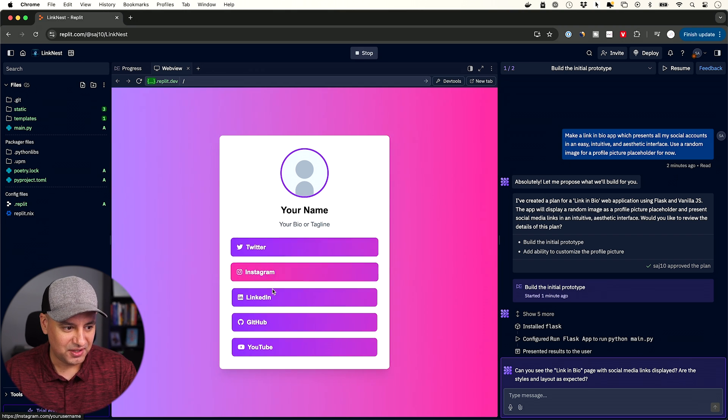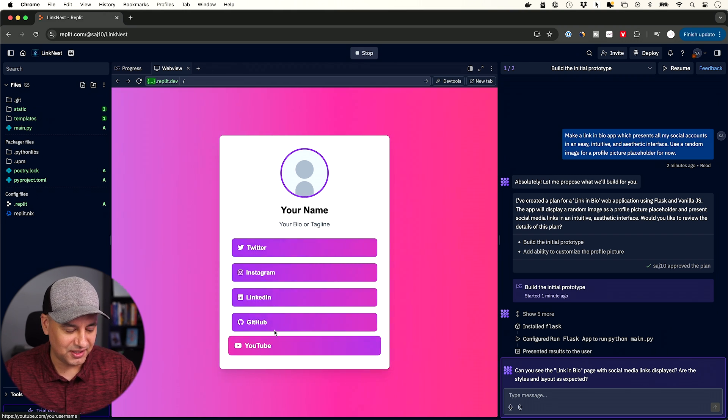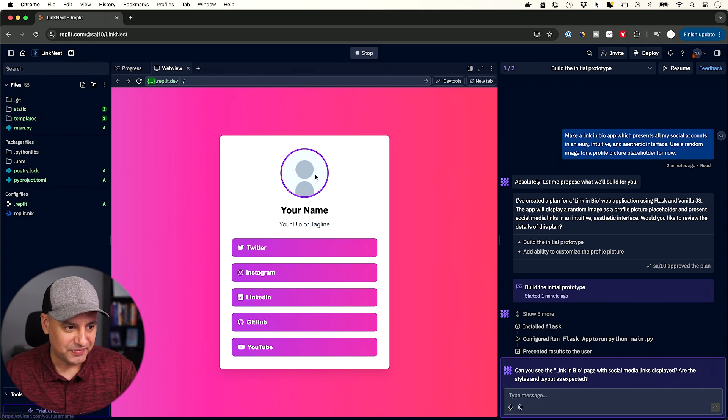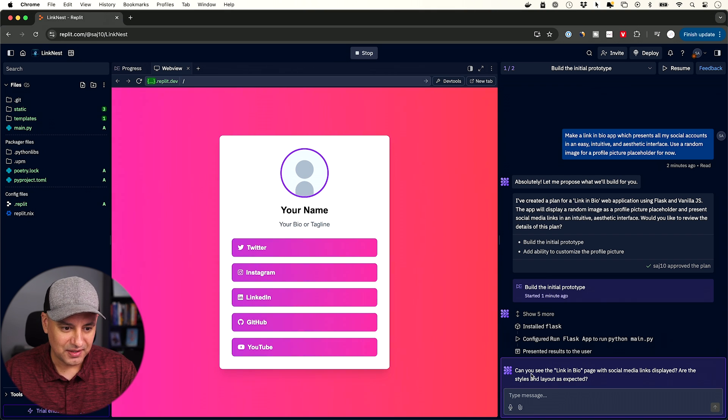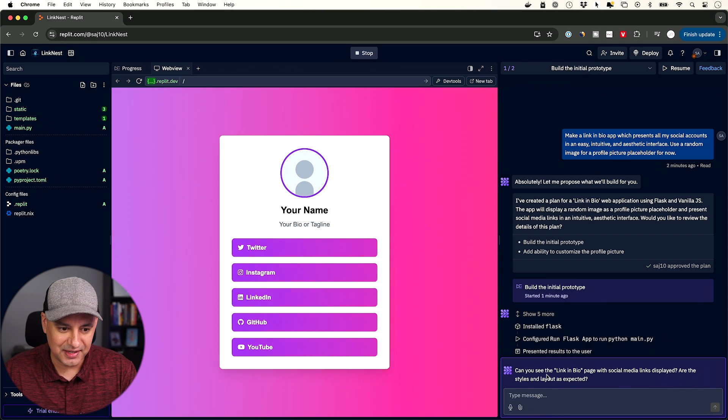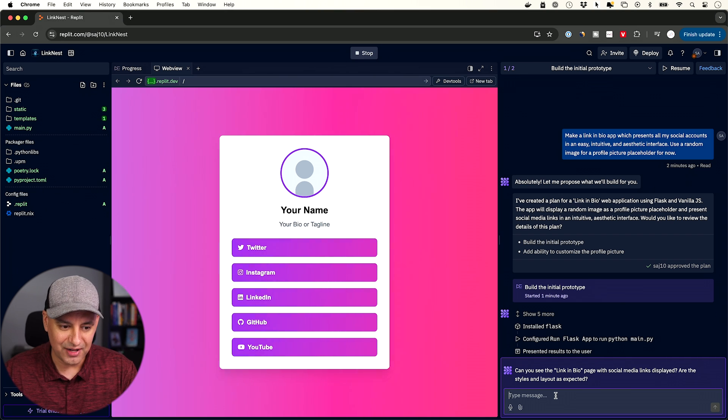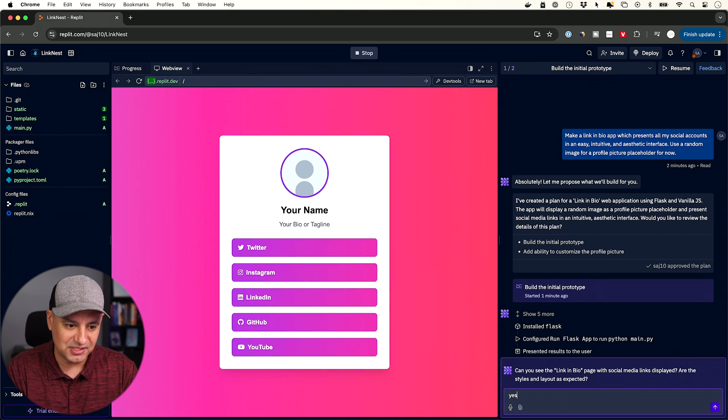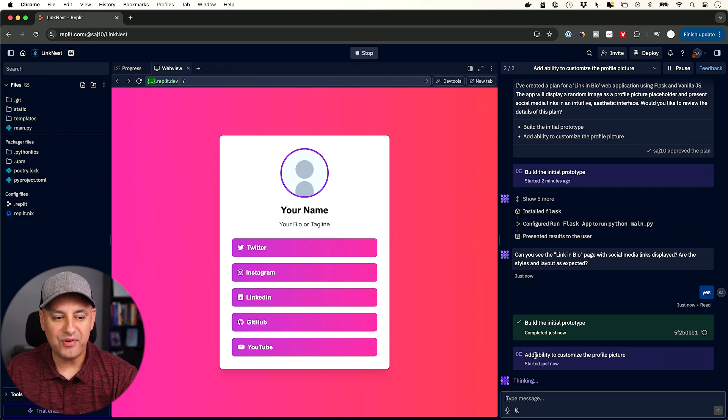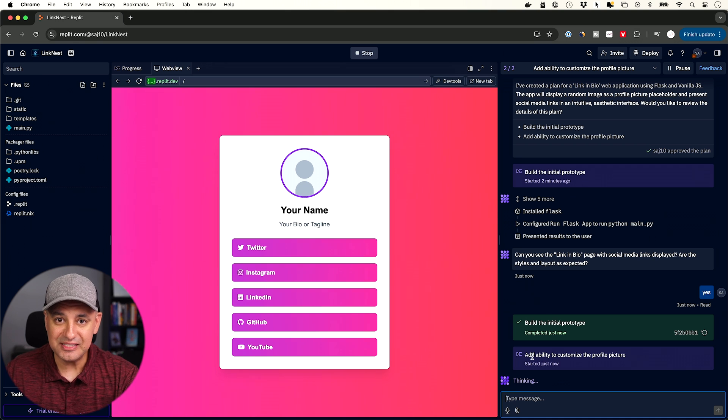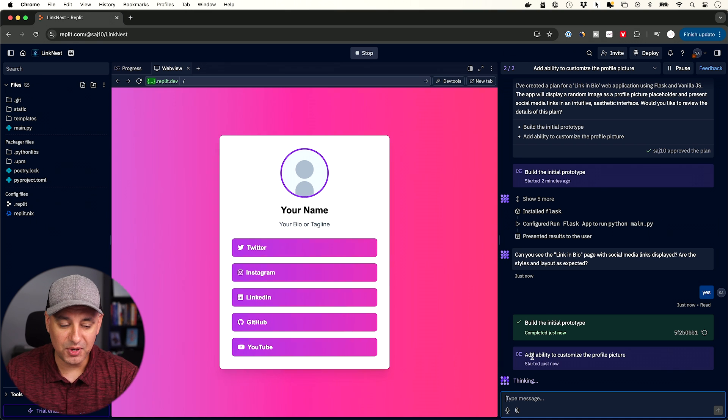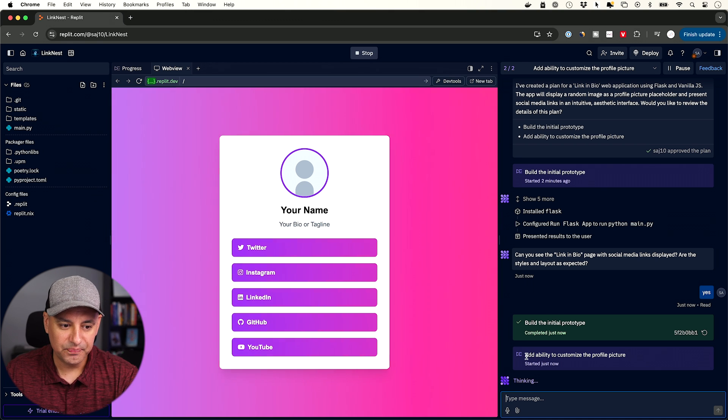So here are all the links. Here is a profile picture. Here's the name. And it says right here on the right side, can you see the link in the bio page? Are you liking the style and the layouts? Yes. Now it's going to go to the next step, which is the other one I checked on.